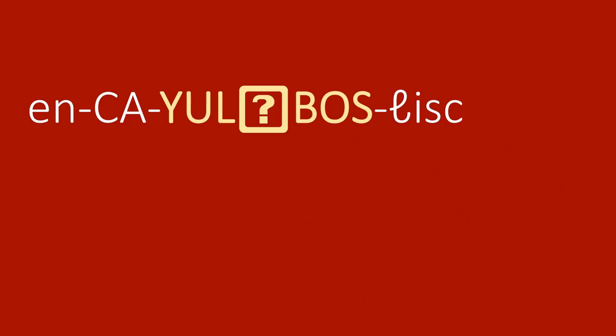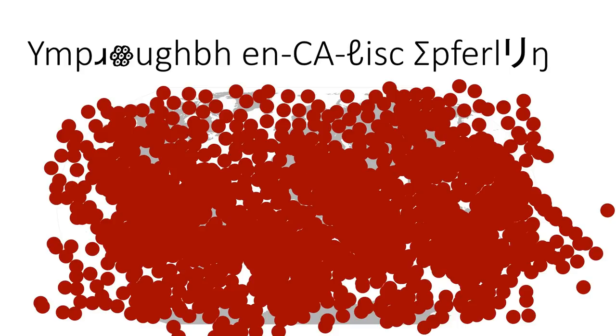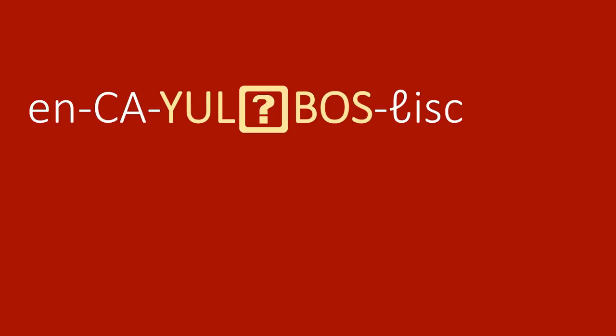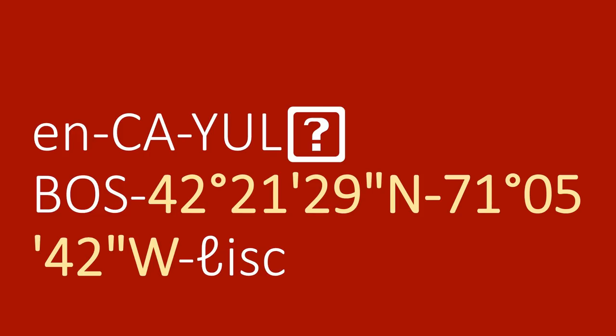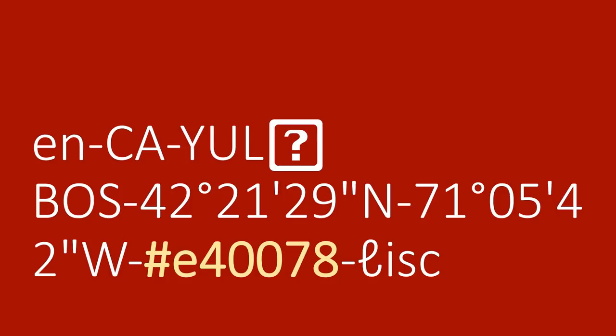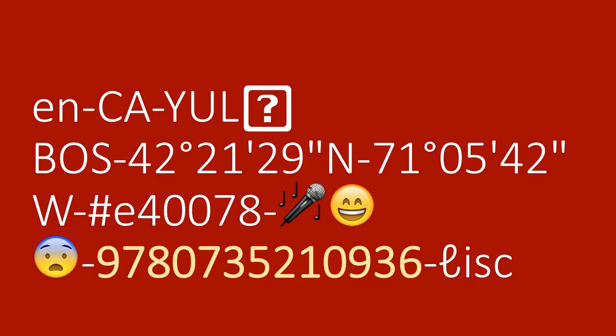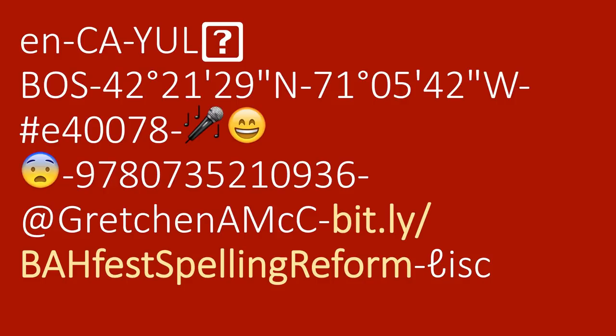And eventually, we'll be able to distinguish between virtually all linguistic varieties. So as a proof of concept, allow me to demonstrate. This is the speakers of Canadian English, who have recently flown from Montreal Pierre Trudeau to Boston Logan International Airport, and are found at the geographic coordinates corresponding to Kresge Auditorium, and whose favorite color is, and which is being spoken into a microphone under the following emotional state, who has written a book with the following ISBN number, and whose Twitter handle is, and whose slides can be found at. This is still pronounced English.